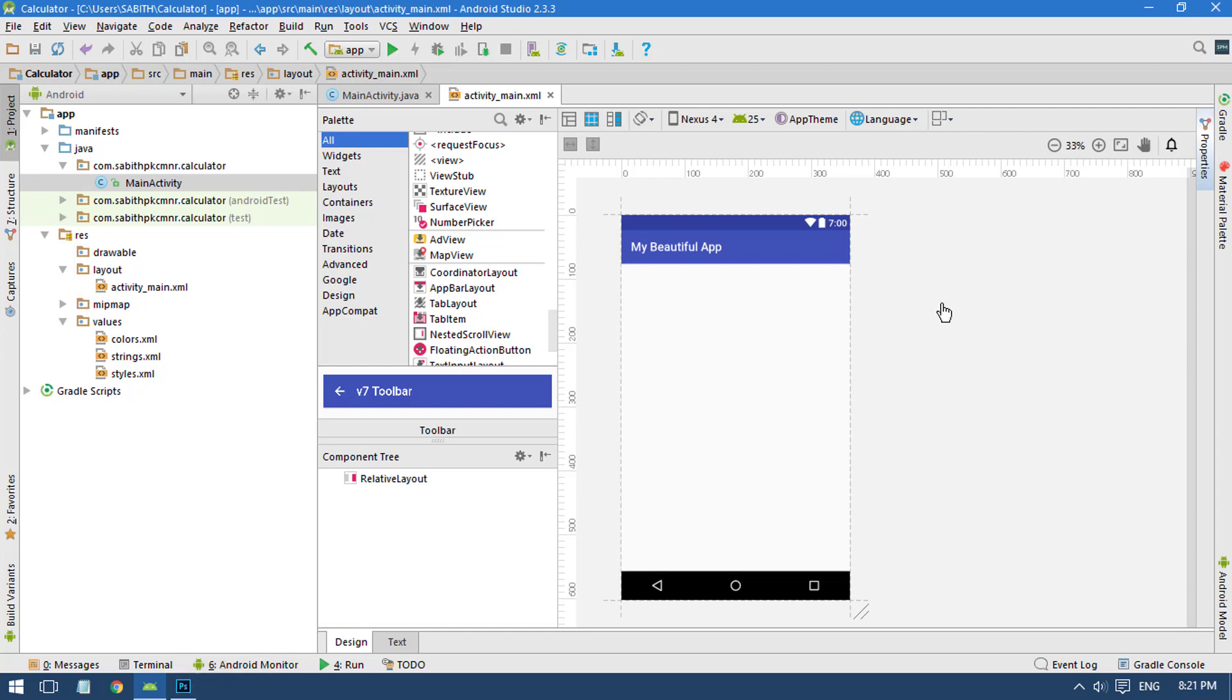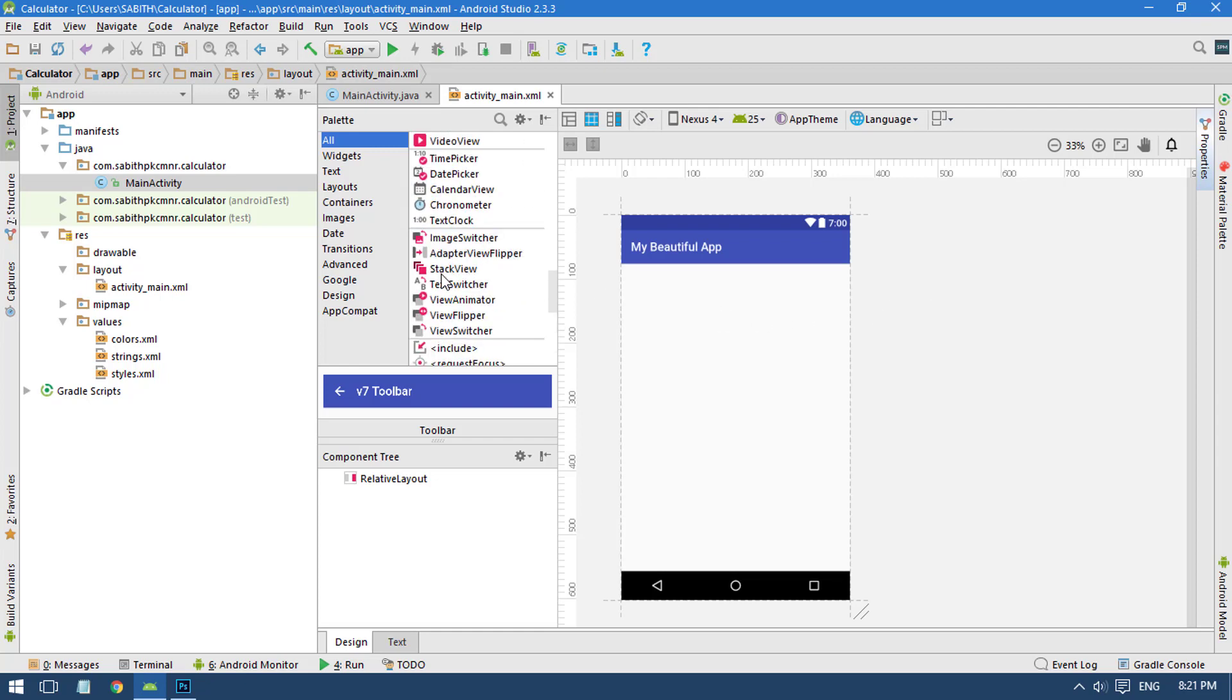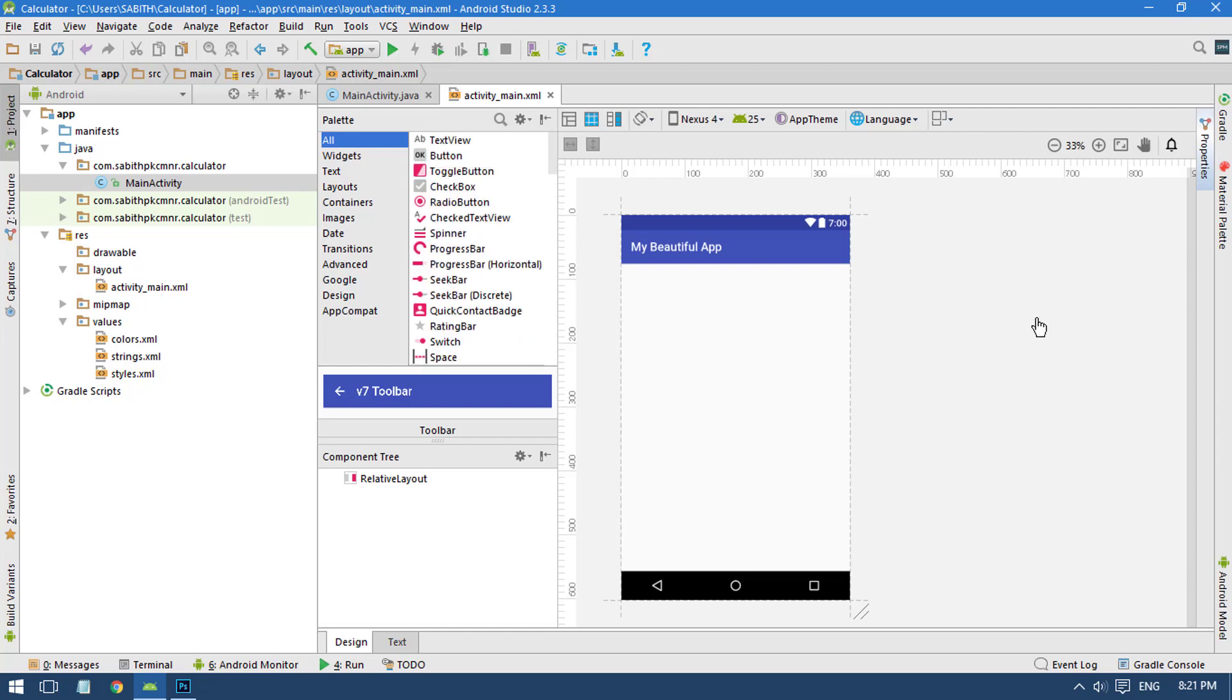If you don't have Photoshop, you can simply use MS Paint which you probably may have, or you can also use any online editing tools. Let's get started.